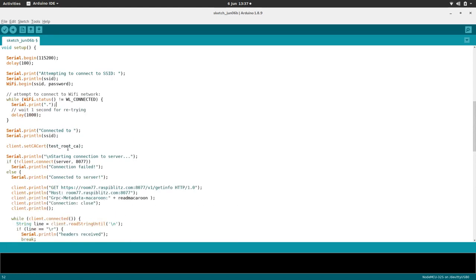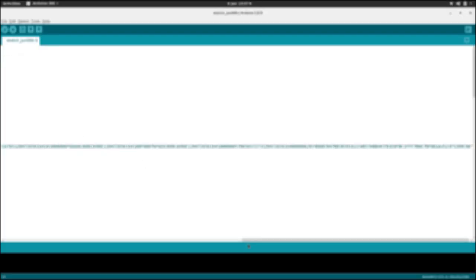So that's pretty much it. I'm going to blur out while I add in my macaroon credentials. Well, not my macaroon credentials. Room 77's macaroon credentials. There we go. And then also my WiFi credentials as well.